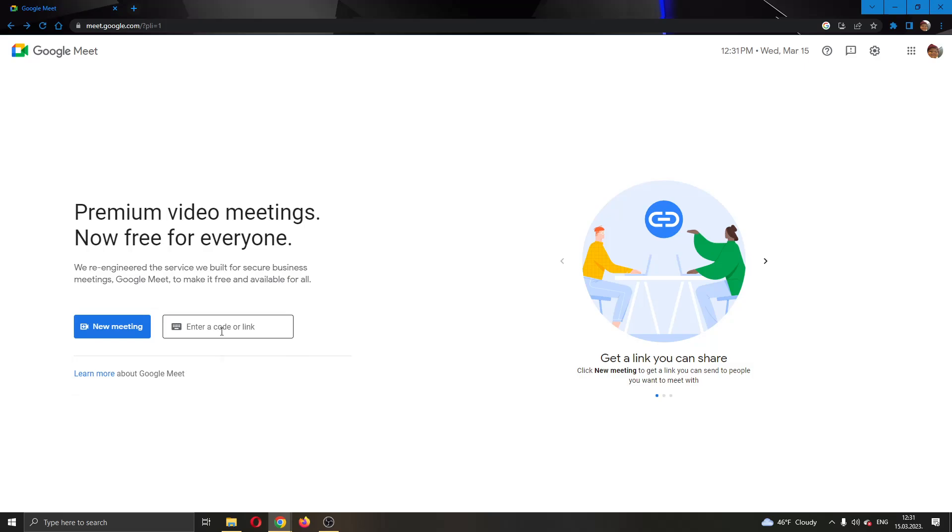If you have a meeting code to join somebody else's meeting, you can enter a code or link that they have sent you right here. After entering the code, you can click the join button and successfully join their meeting.